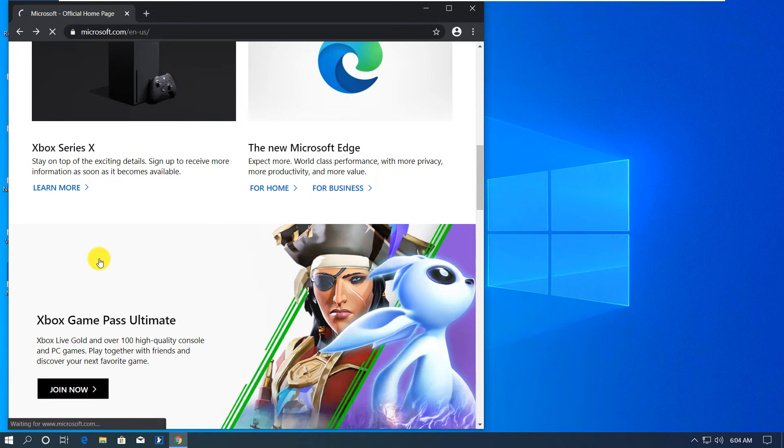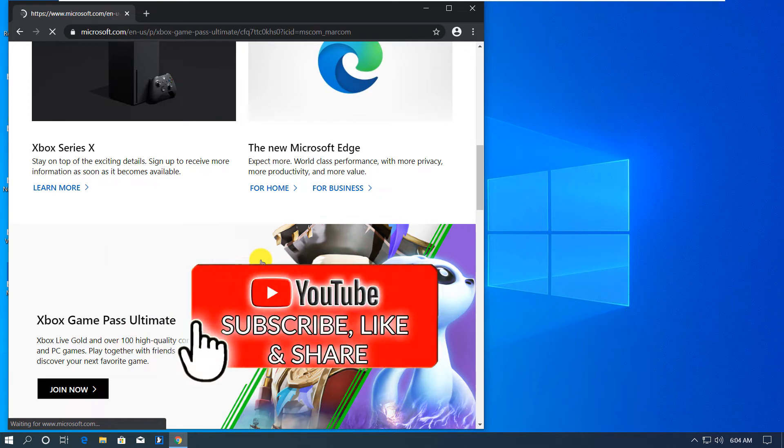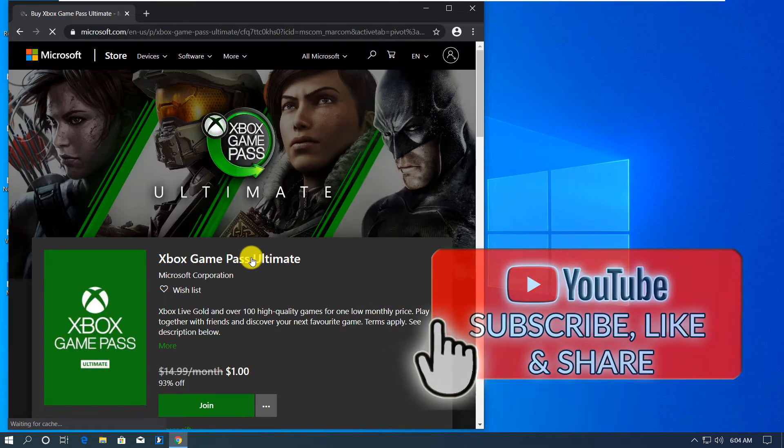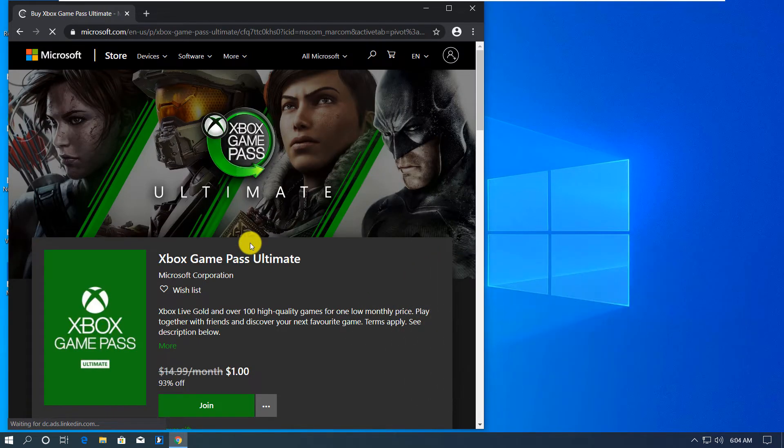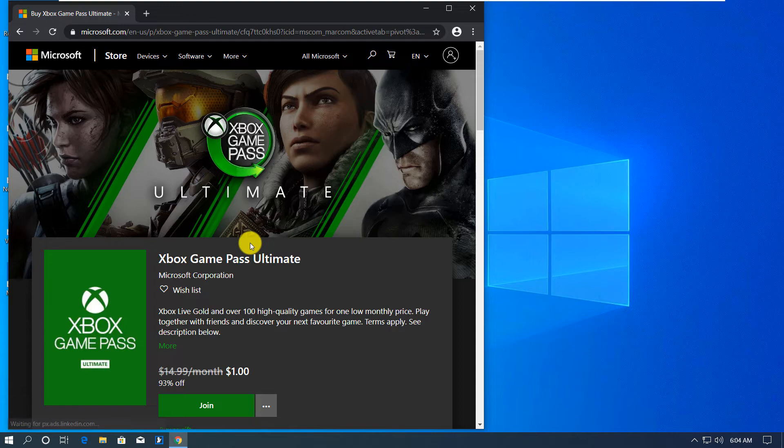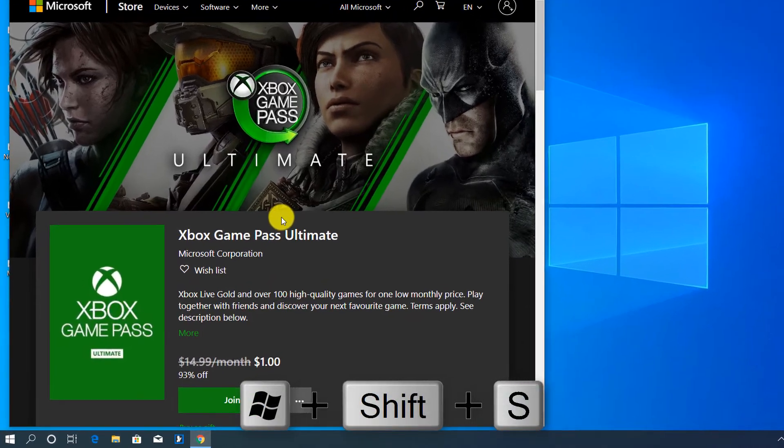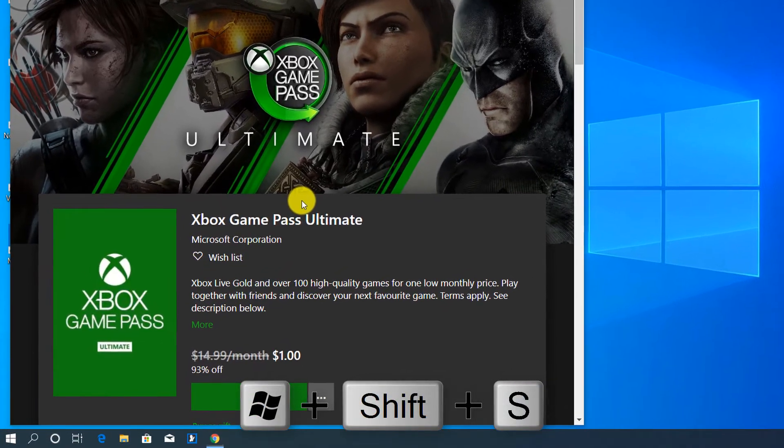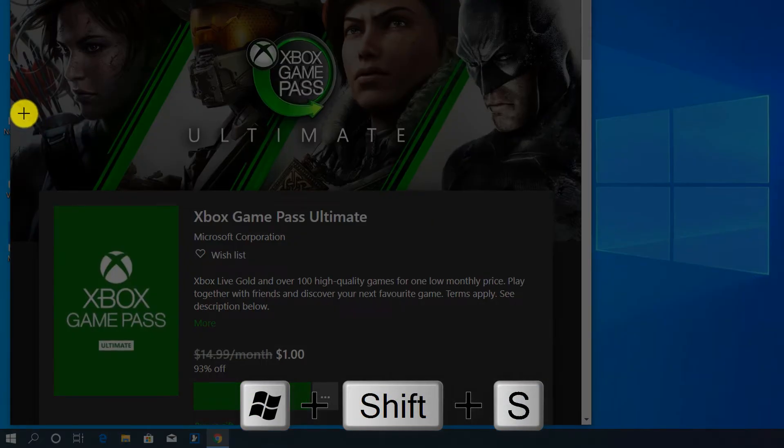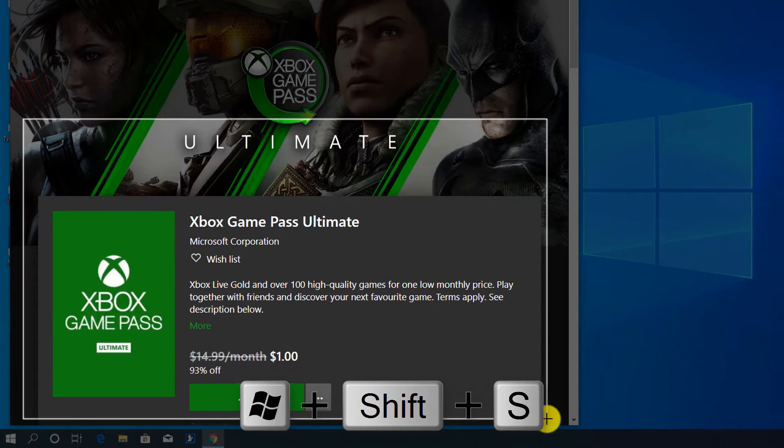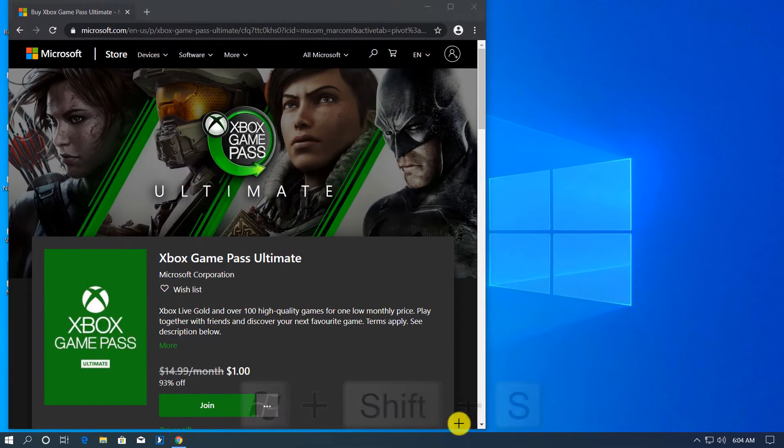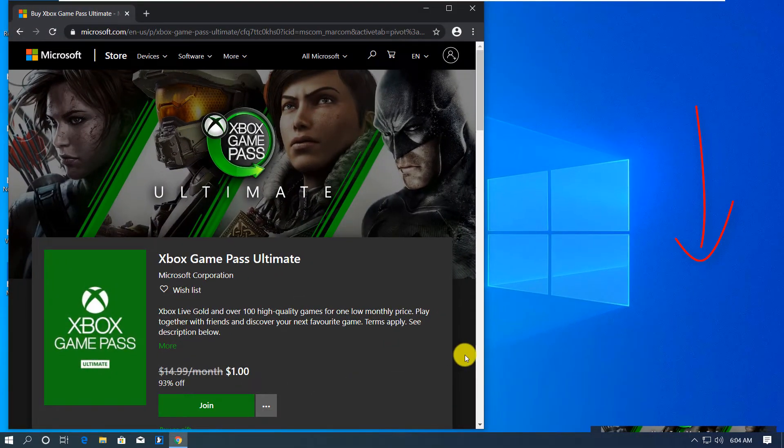And I will click and take a combination of image and text using Windows Shift S keyboard shortcut on the keyboard. So by now I should have three items in my clipboard.